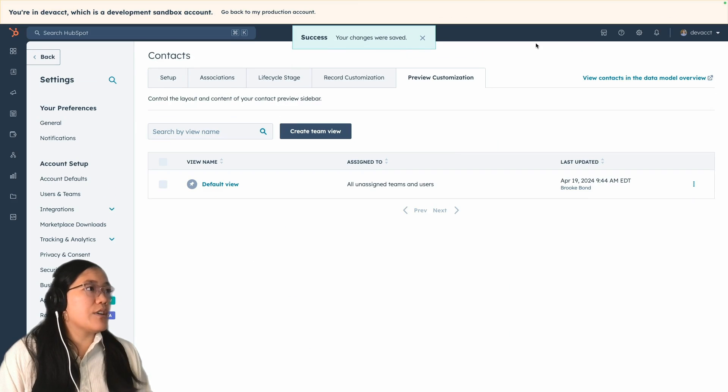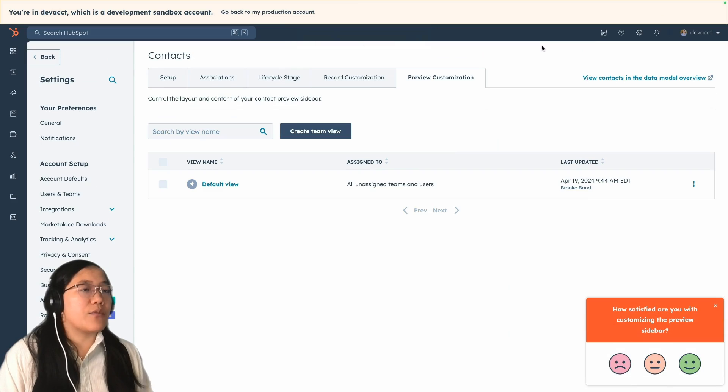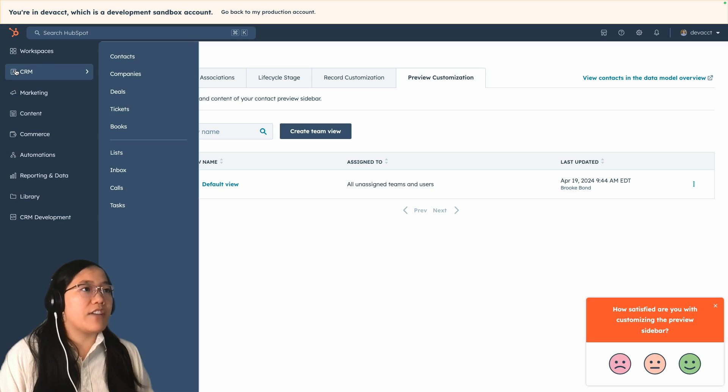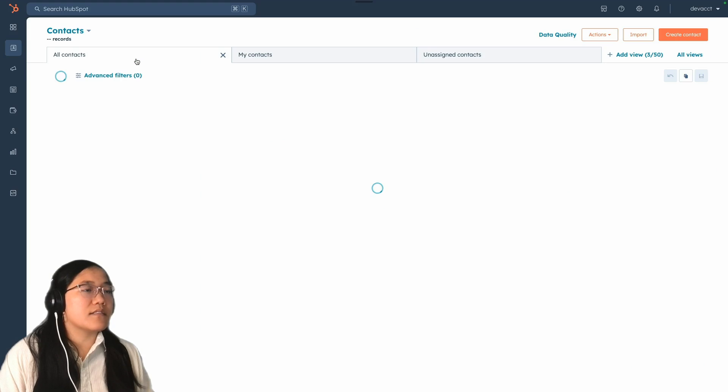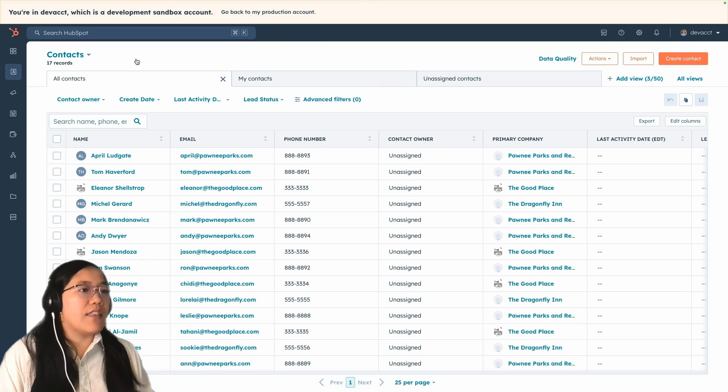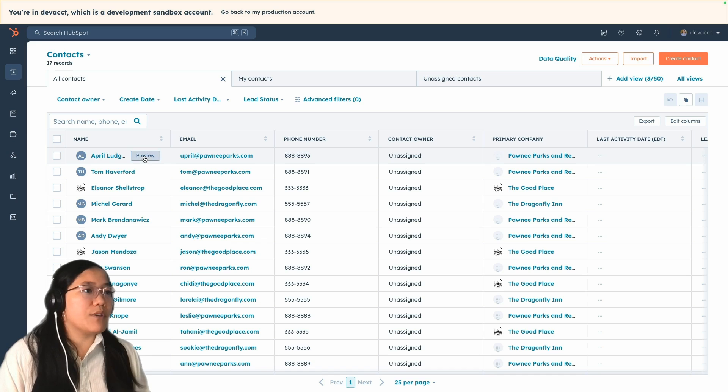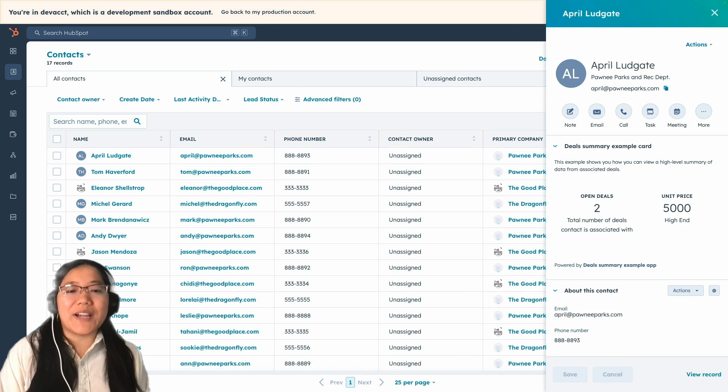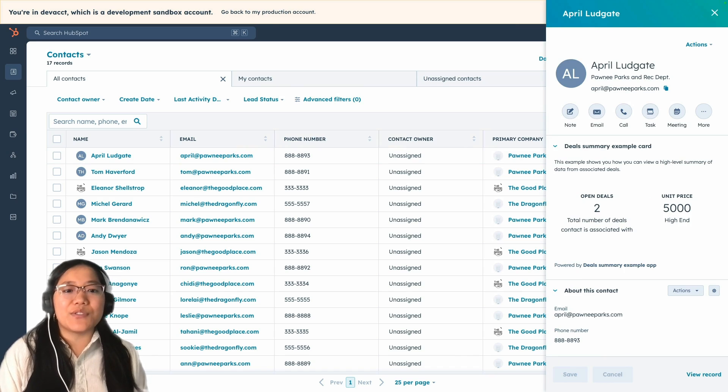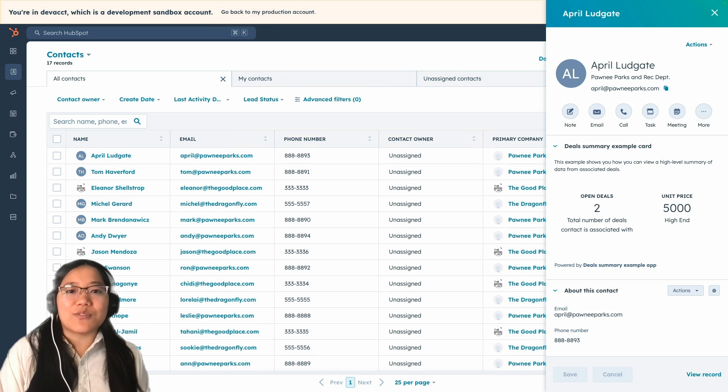And then once again, we're going to return to our contact records page by clicking on CRM in the main navigation and then contacts. And then when we're here, hover over any of your contacts and click preview. And that's all you have to do to get your UI extension in multiple different places in your CRM, making your users more efficient in getting tasks done.